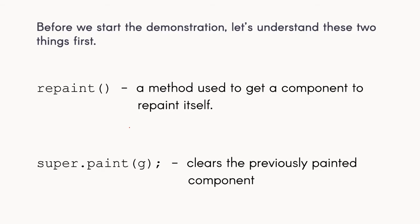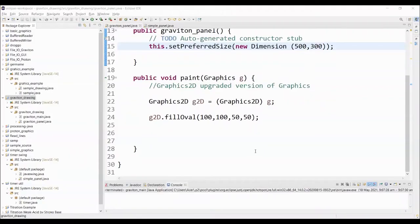We also need the super.paint which would clear the previously painted component. Later we will see it clearly in the demonstration as to how these two are relevant.